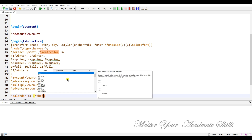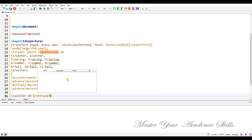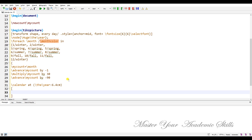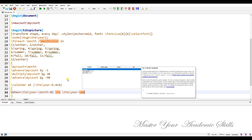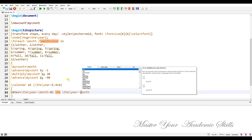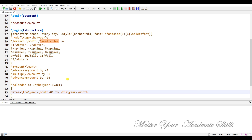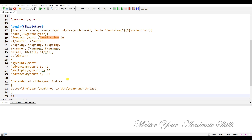I'm going to define the circle with a circular width of 6.4 centimeter radius. The date range goes from the year-month-01 up to the year-month-last. We also need some conditionals.